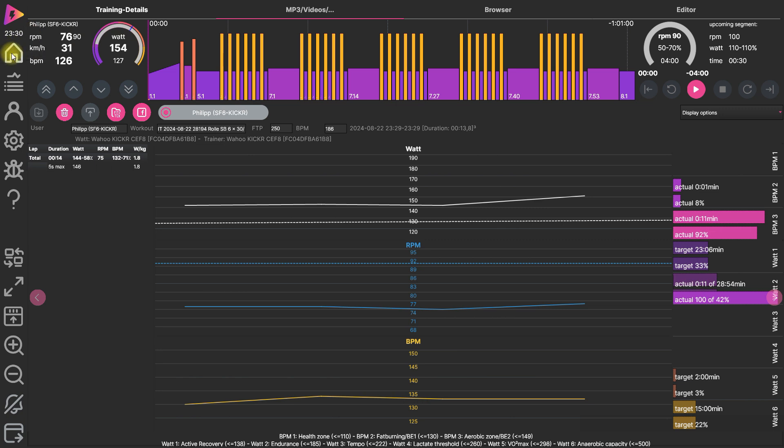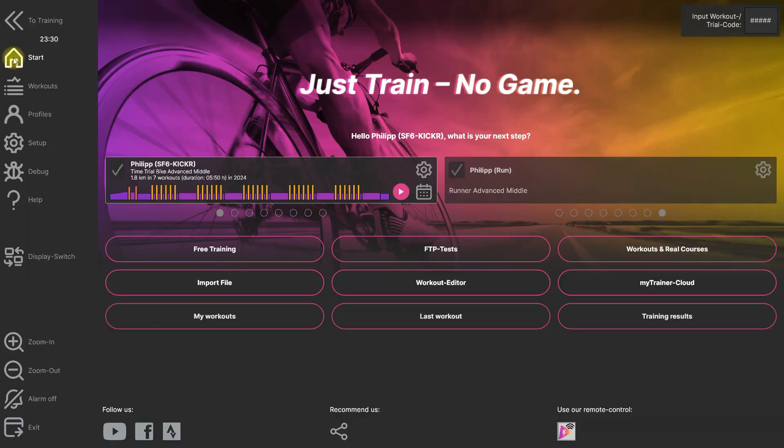And always if you're going on or if you're starting the ICTrainer app, then you have the workout of the day here. That's quite simple.